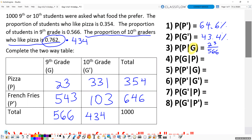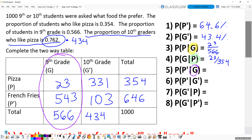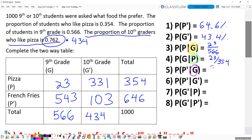Taking the total number of ninth graders and dividing by the 23 pizza eaters gives me 23 out of 566. I'll divide that out if I need to determine independence, but I'm good right there. Now if I'm looking for the probability of being a ninth grader given that you are a pizza eater, I'm only looking at my pizza-eating people. Out of 354 pizza eaters, only 23 of them are in the ninth grade, so I have 23 out of 354. If I know you're a ninth grader, the probability you are not a pizza eater — a French fry eater — is 543 out of 566.